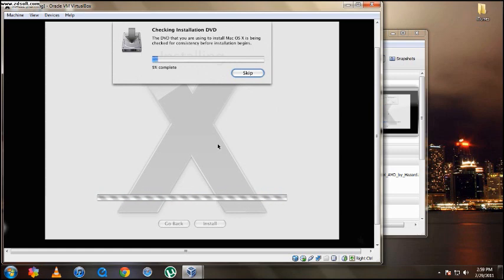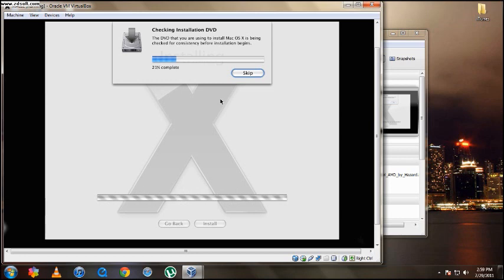So now it should be installing. I recommend you guys don't skip, just let it check the installation DVD and then it should install. It takes up to, for me it takes like 13 minutes. It may take more if your computer is slower or even faster if you have a better processor. So I'll be back with you guys after the installation is finished.